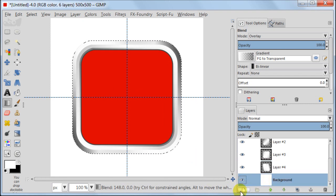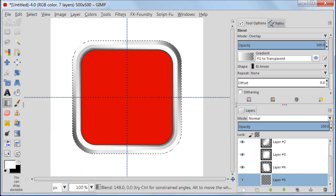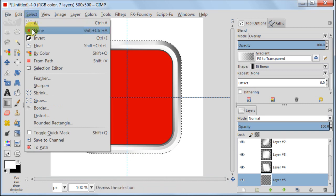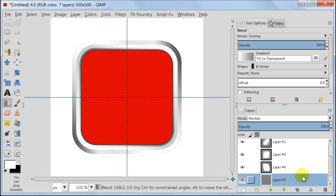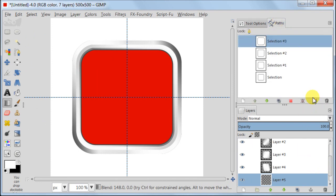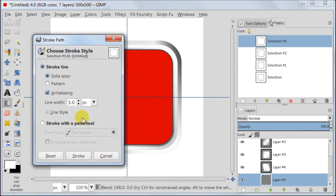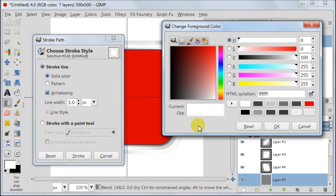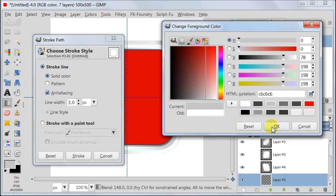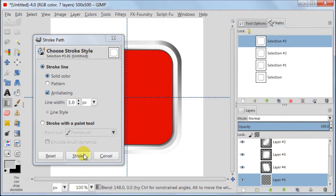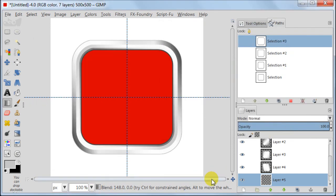Select Background. Create a new transparent layer. Go to Select, Select None. Next go to Paths. Set your foreground color to C6, C6, C6. Set Line Width to 3 pixels and press Stroke.